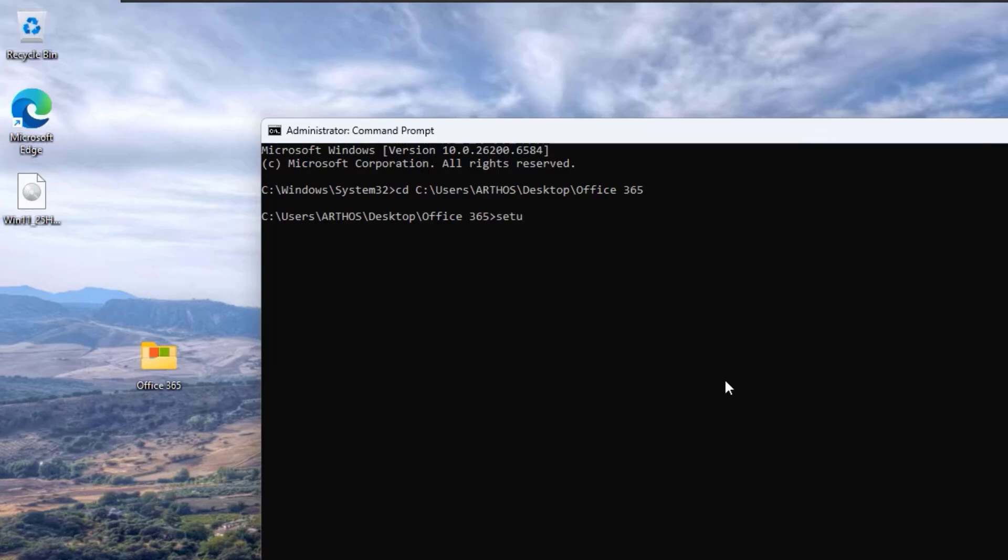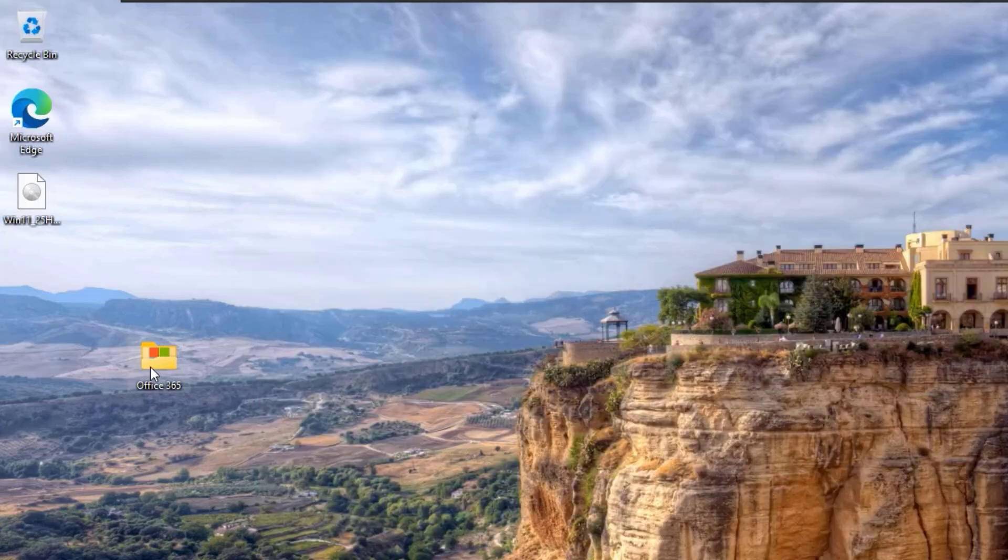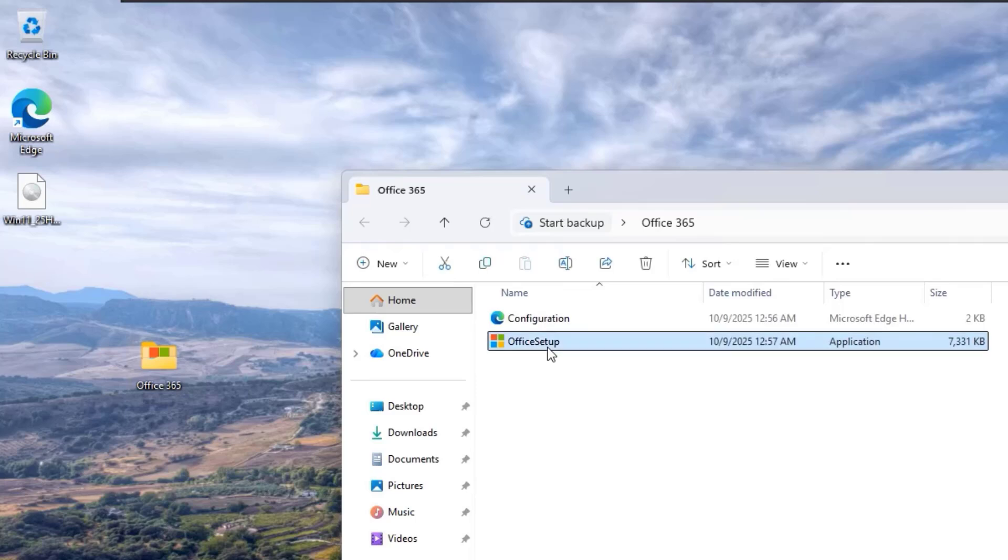Now, type this command: setup space forward slash configure configuration dot XML and then hit enter. Oops, sorry guys. Go to the Office folder and change the Office Setup name to only setup and then run the command again.